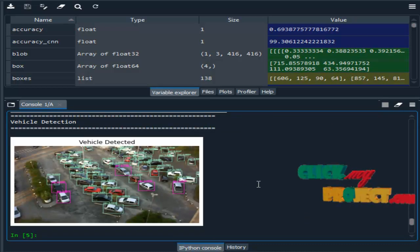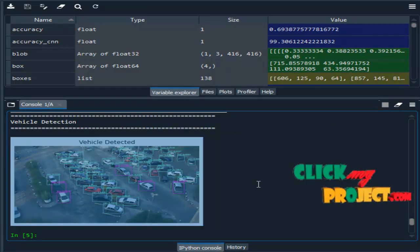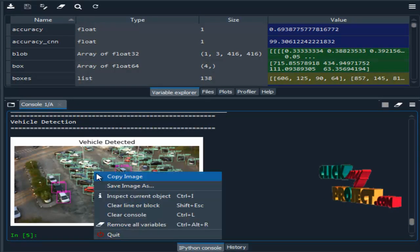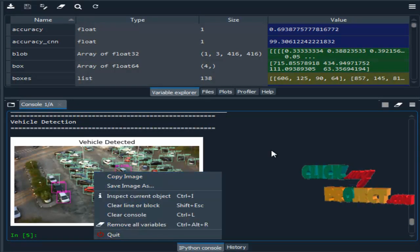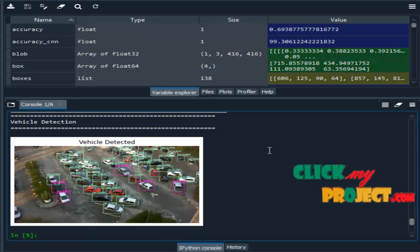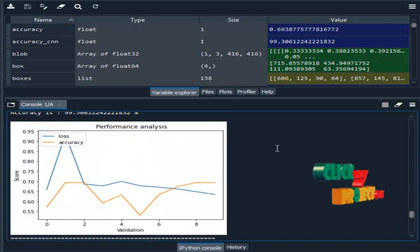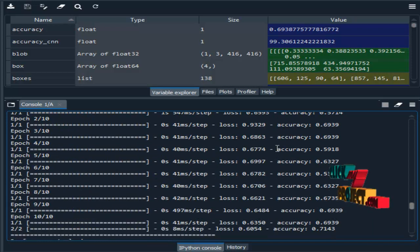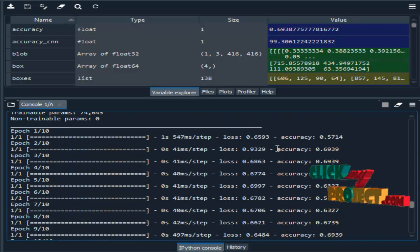I think you can see the difference. These are the mentioned images. This is the output of our project. Thank you.